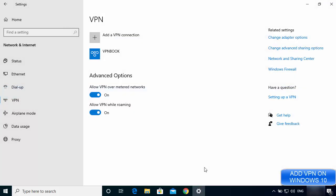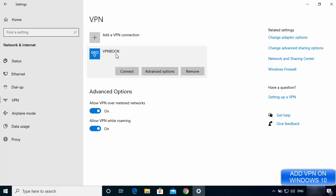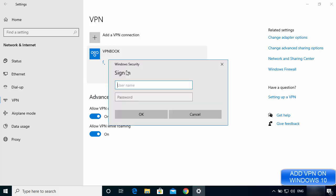You can now see that VPN book has been added to the VPN list. In the next step I'm going to activate it, so click on the VPN book option we just created and then click the Connect button.